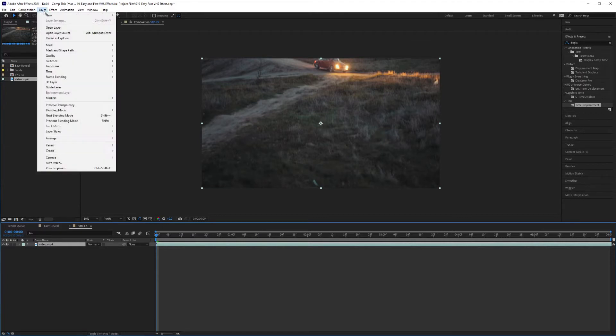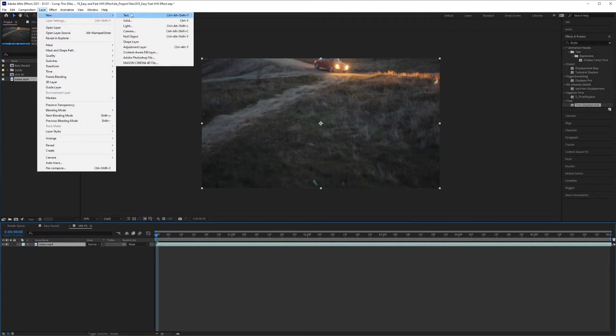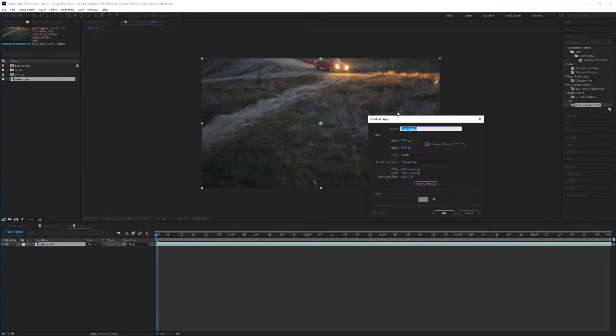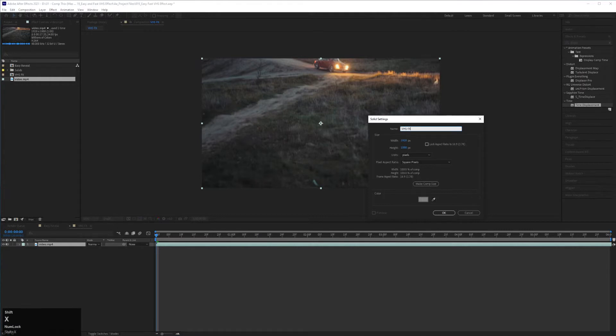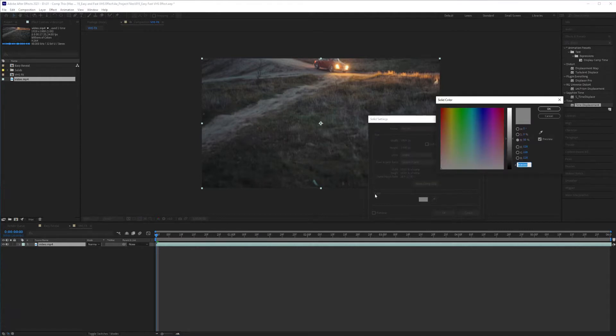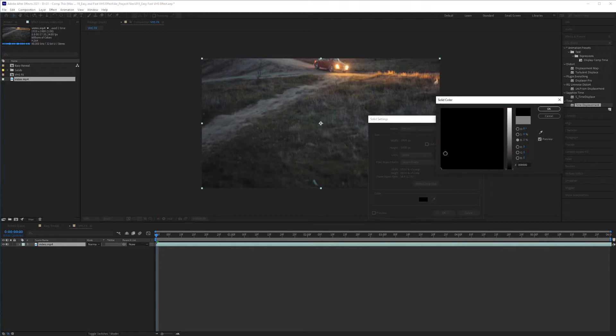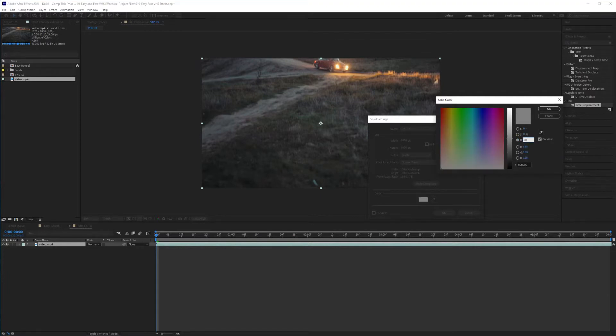First things first, go to Layer, New, Solid. And we're going to type in VHS effect. And the color is important here. You want to bring your cursor down to black first and then hit the B here and type in 50, 50% black.